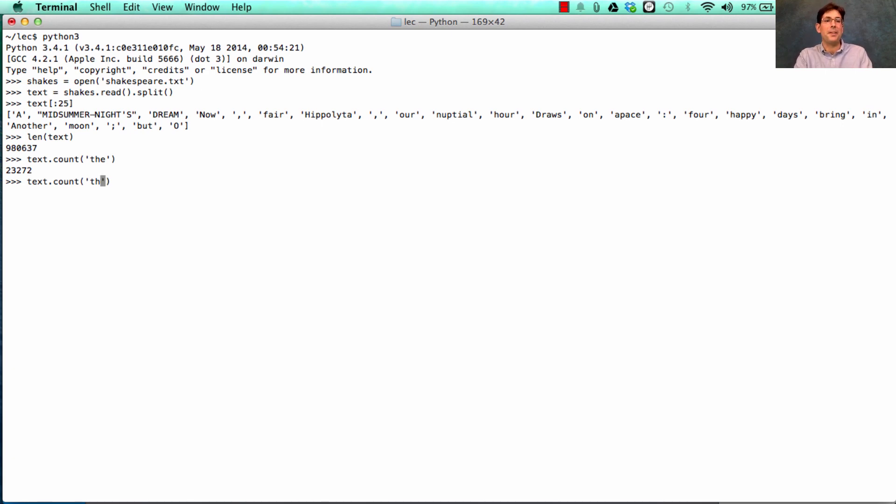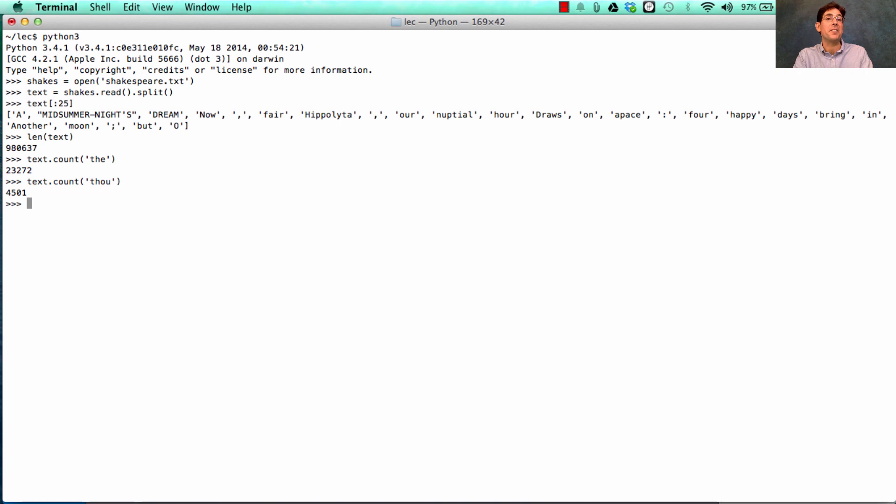He says other things many times as well. So what's a classic Shakespearean word? Thou. Thou.